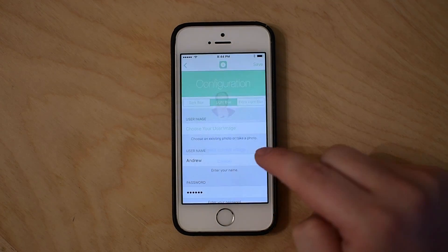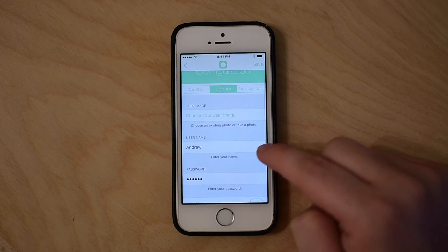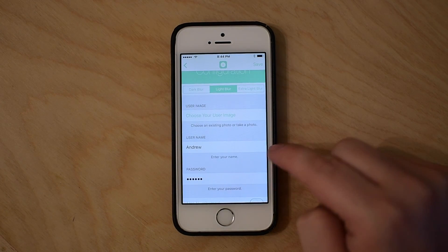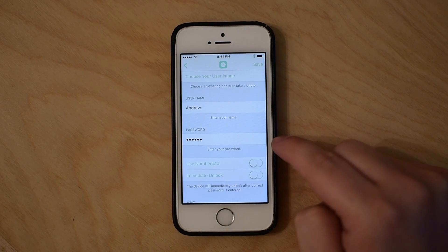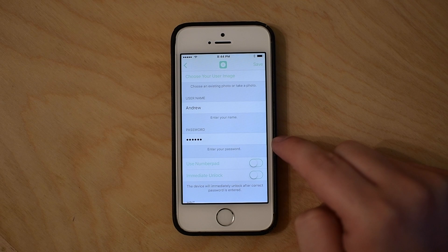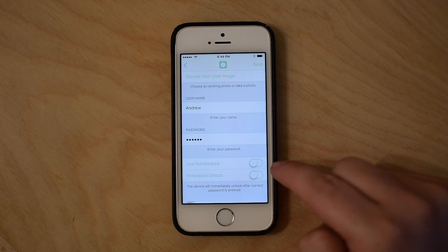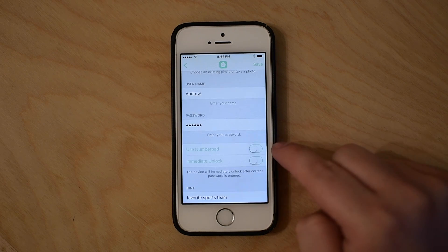You can change your profile photo. I have a photo of Nick Cage, but you can take or choose your own. You can choose your name that's displayed and the password.